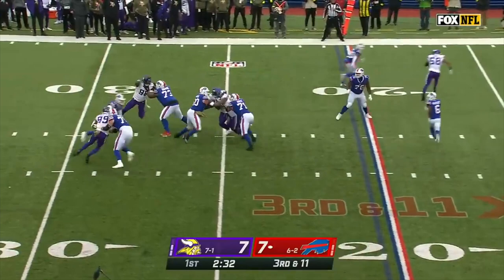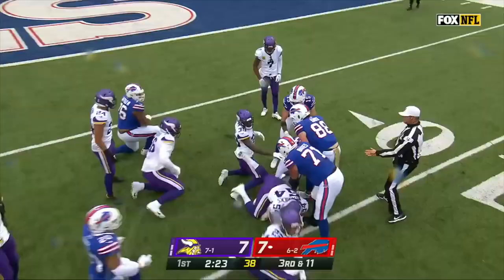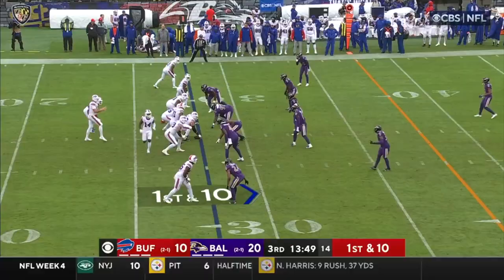On 3rd and 11, Allen steps up. Allen takes off. Spins, fights, and gets the first down with the extra effort. First down.